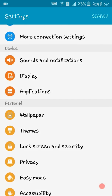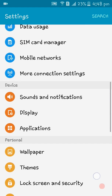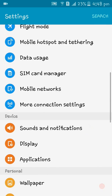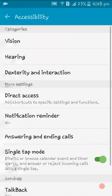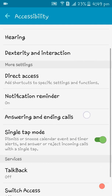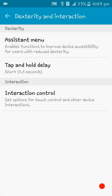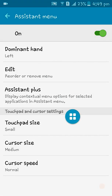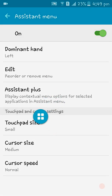It is equal to the AssistiveTouch tool in Apple. Now, first of all go to Settings, and here you can find the Accessibility settings. Go to the categories and select Dexterity and Interactions. Now here you can find the Assistant Menu. By tapping on Assistant Menu, turn it on.